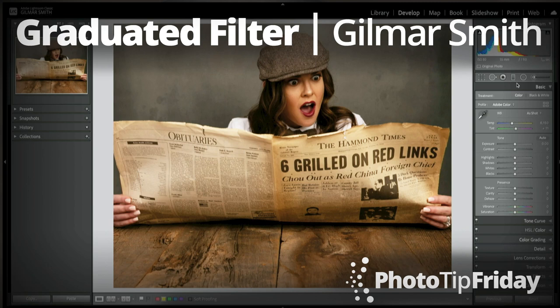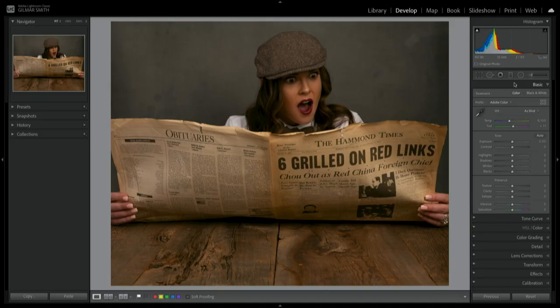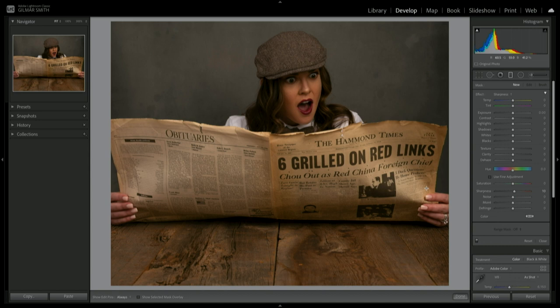Hello, this is Hilmar Smith and this is your Photo Tip Friday. One of my favorite tricks in Lightroom is bringing the attention of my audience to my subjects. One of the ways that I like to do that is by adding a gradient.